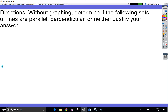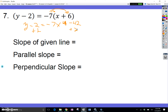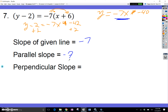I'd like you to try number 7 on your own — press pause and solve it, then watch me solve it. This works out to y minus 2 equals negative 7x minus 42. Adding 2 to both sides gives y equals negative 7x minus 40. The slope is negative 7. The parallel slope is also negative 7. The perpendicular slope is the opposite sign and flipped fraction: positive 1 seventh.